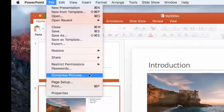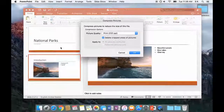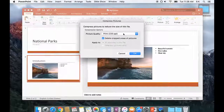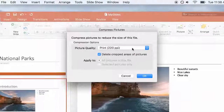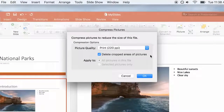Click Compress Pictures. Make sure the picture quality is set to 220 ppi. This resolution is appropriate for most purposes.